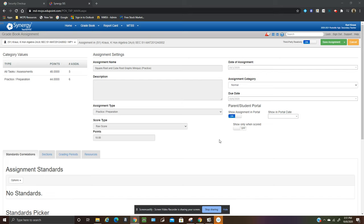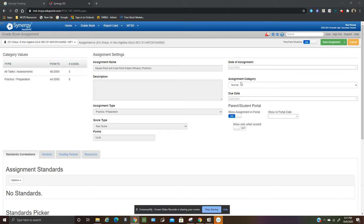This is a short video on how to overwrite grades in Synergy. Let me say that again. This is a video on how to overwrite grades in Synergy after you have synced them from Canvas.